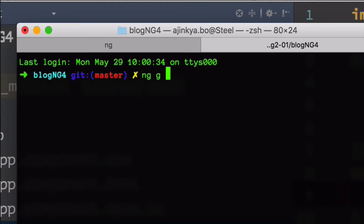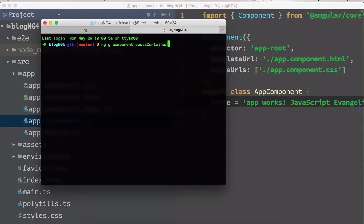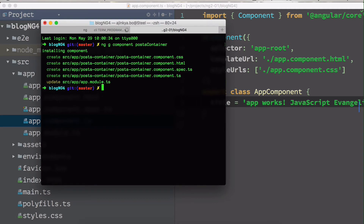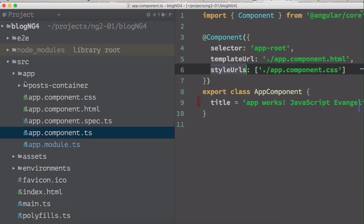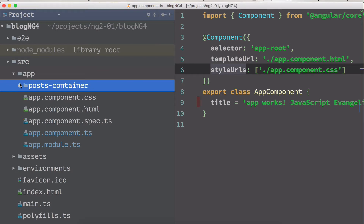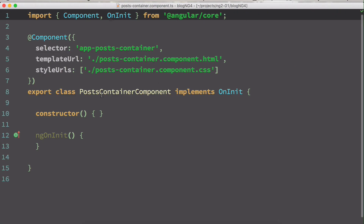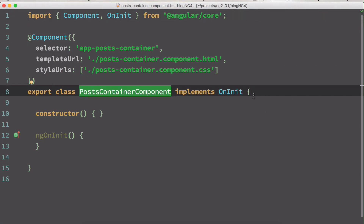Type ng g component — where g stands for generate — followed by the component name. I'm going to type post-container. Post container will be used for loading up all our posts. Once you add a post-container component, you can see a new folder gets created inside the app folder called post-hyphen-container.